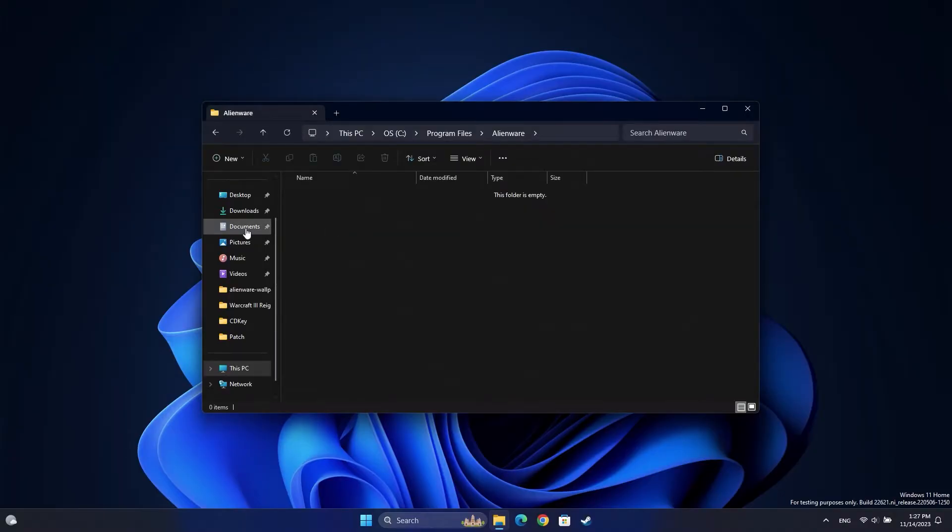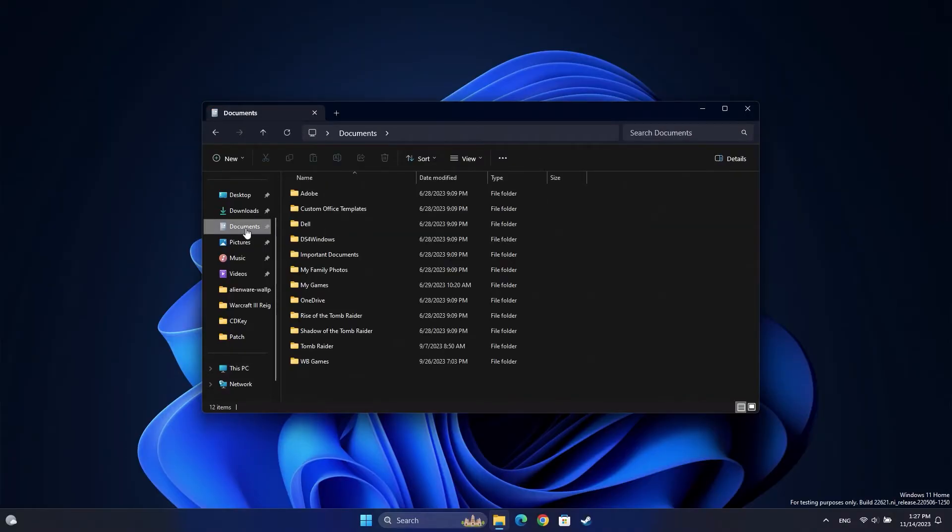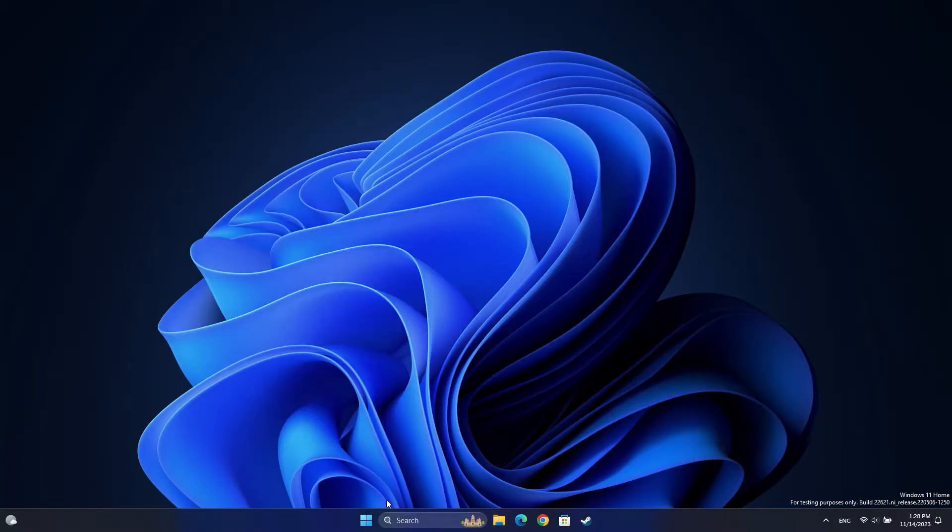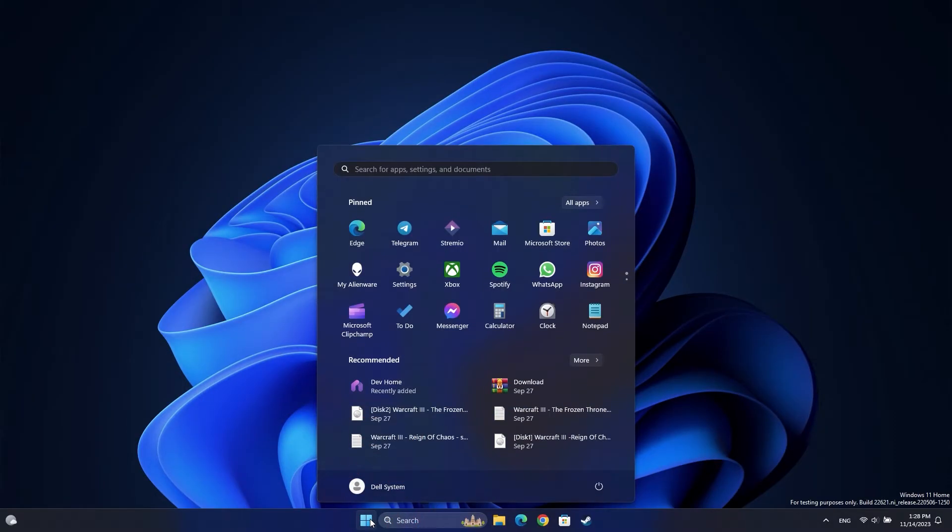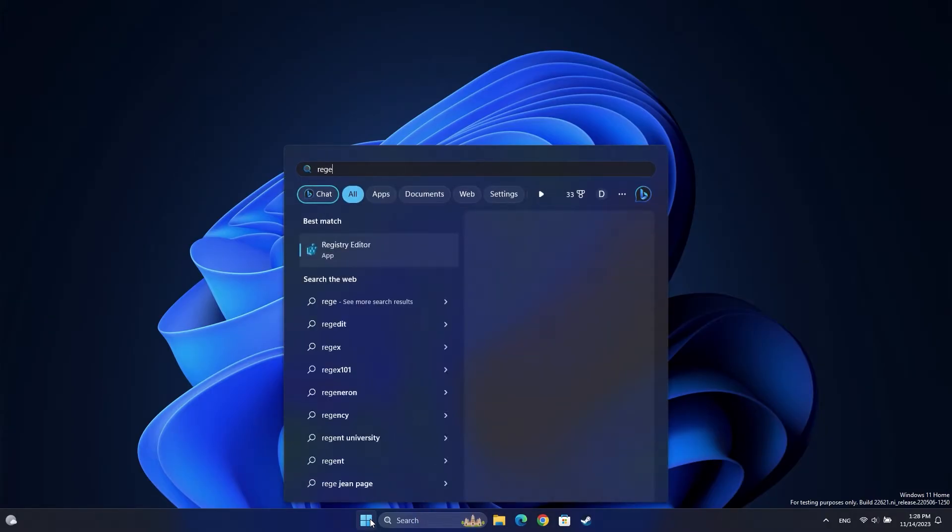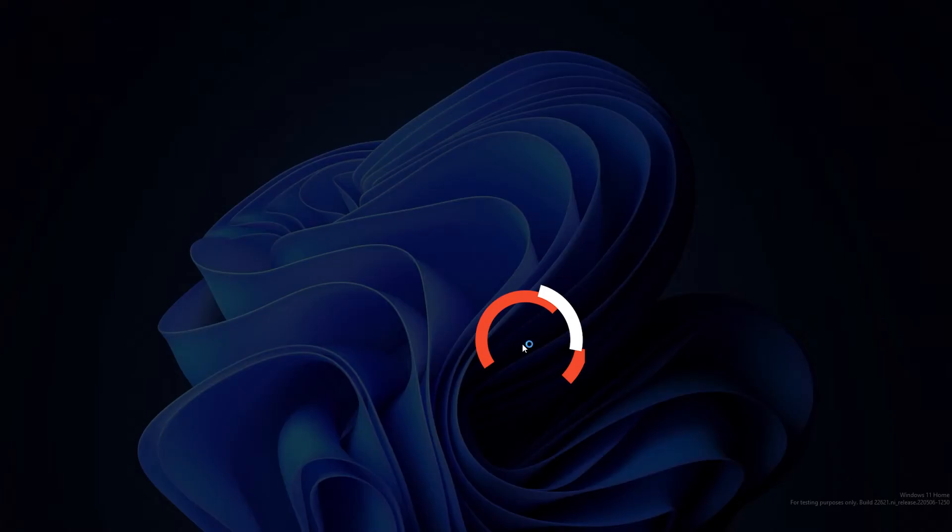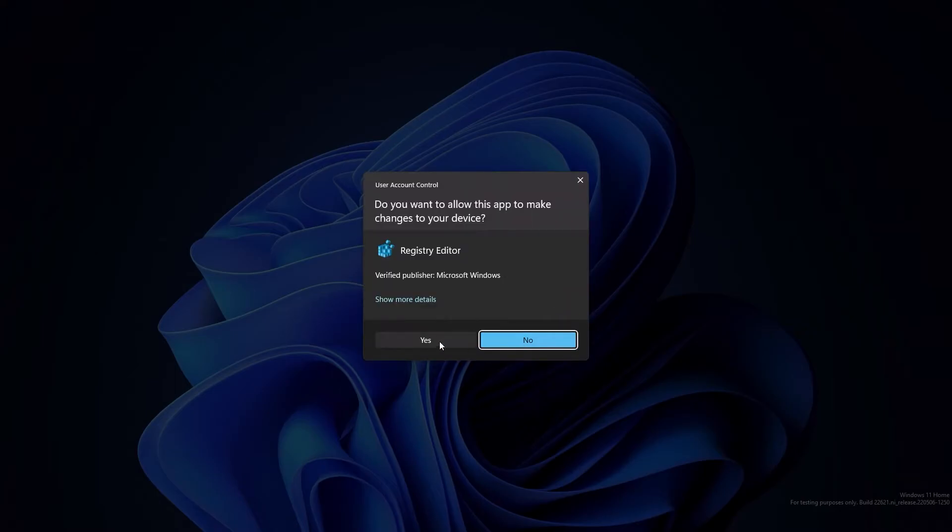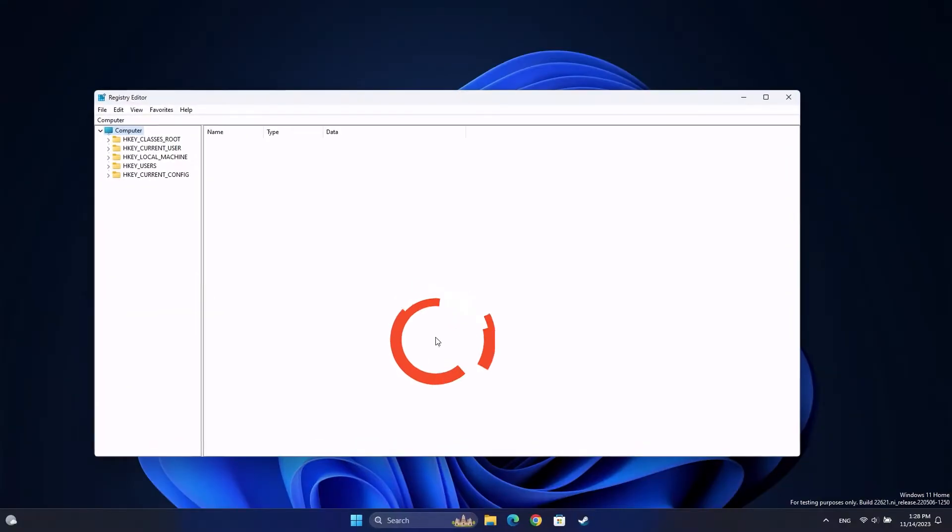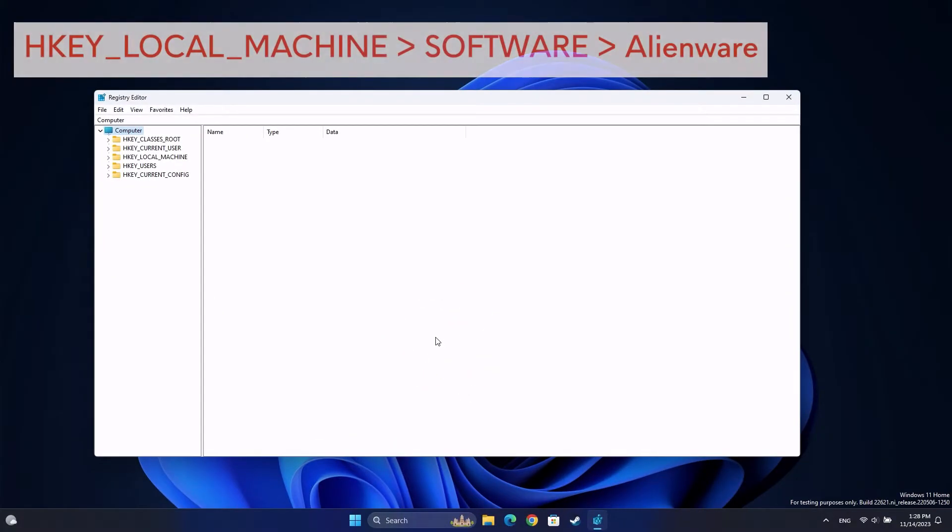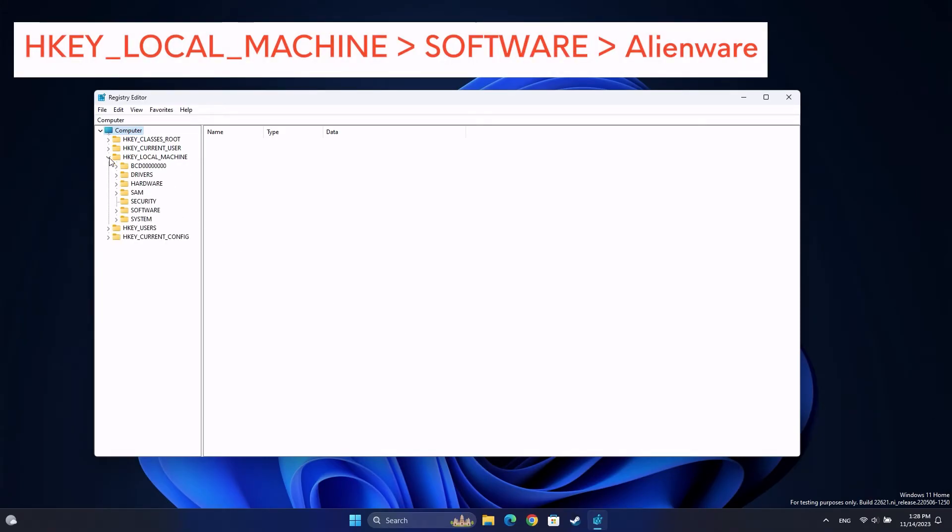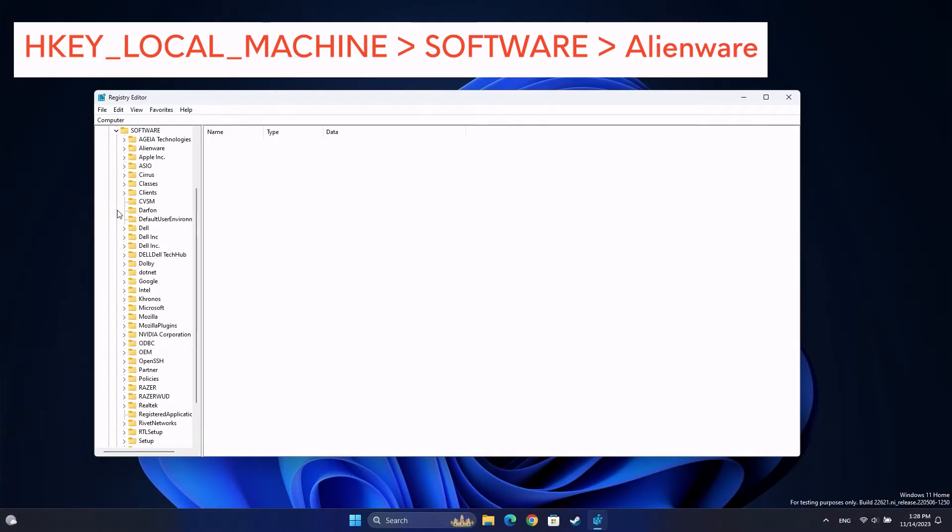Now navigate to your Documents folder and delete any existing Alienware folder. Now click on the Windows Start button and search for RegEdit. Under the Registry Editor result, select Run as Administrator. Inside the Registry Editor, navigate to HKEY_LOCAL_MACHINE\Software\Alienware.